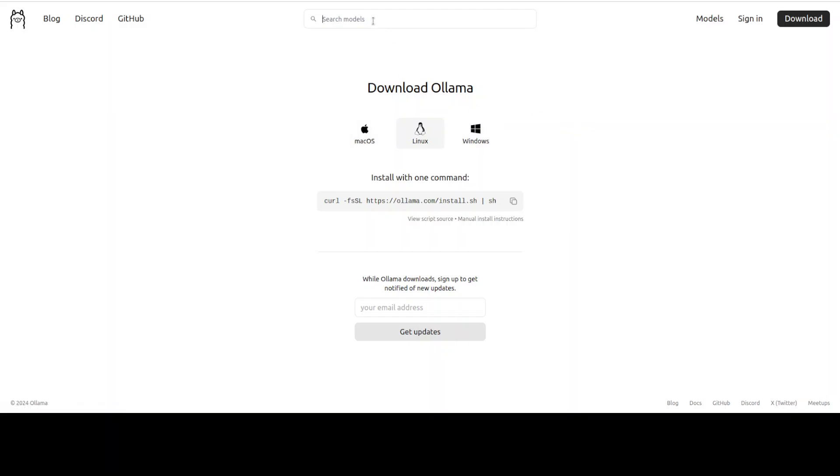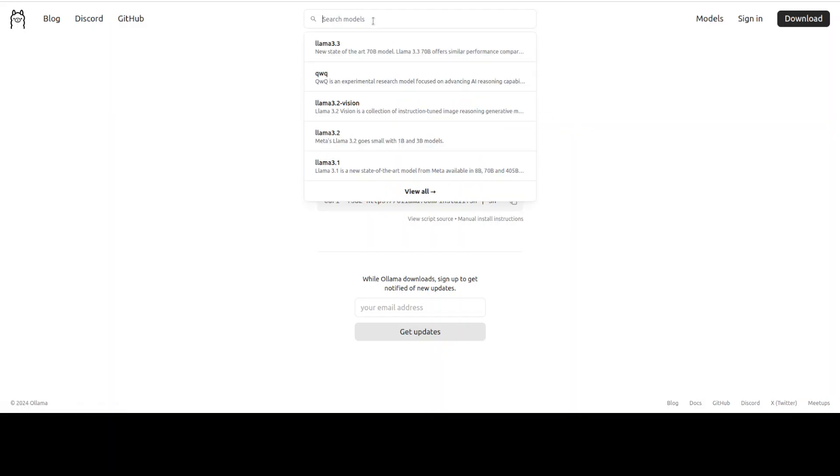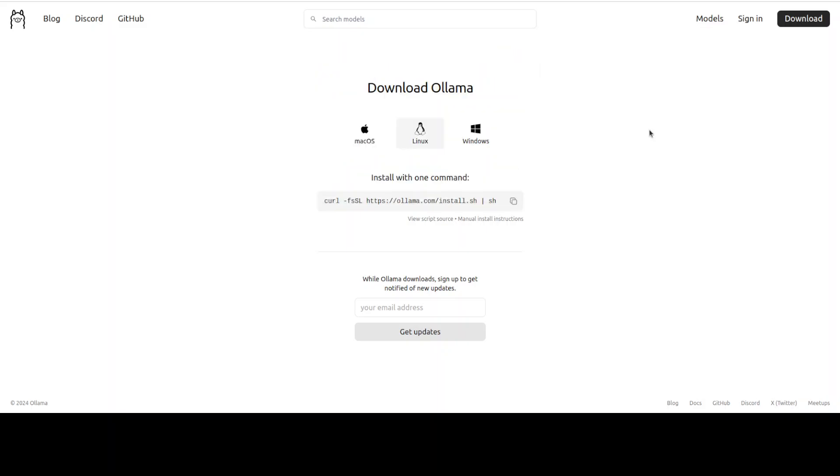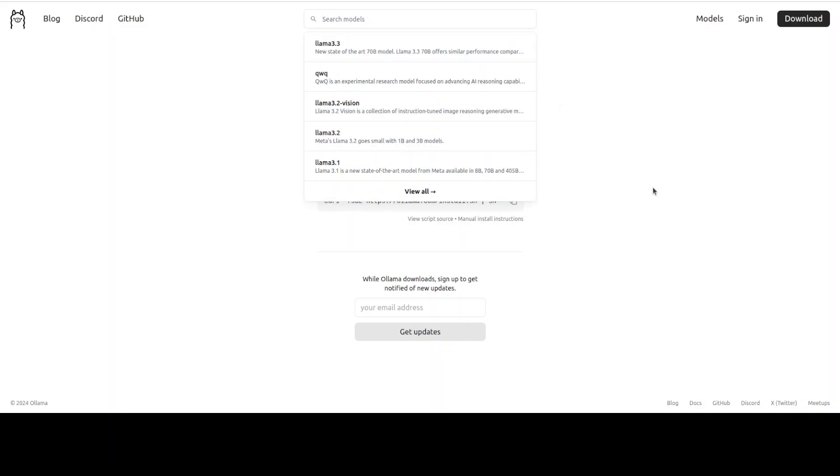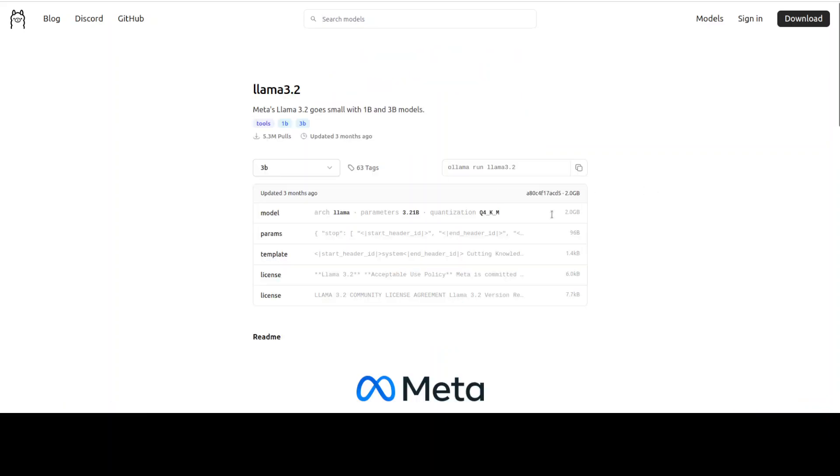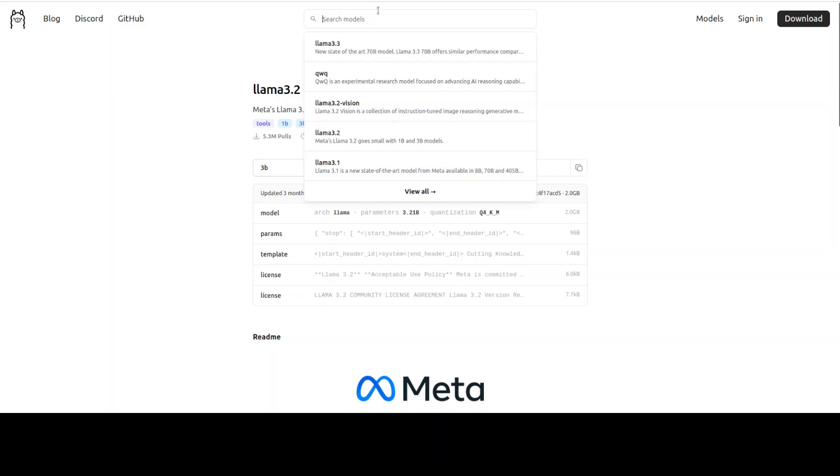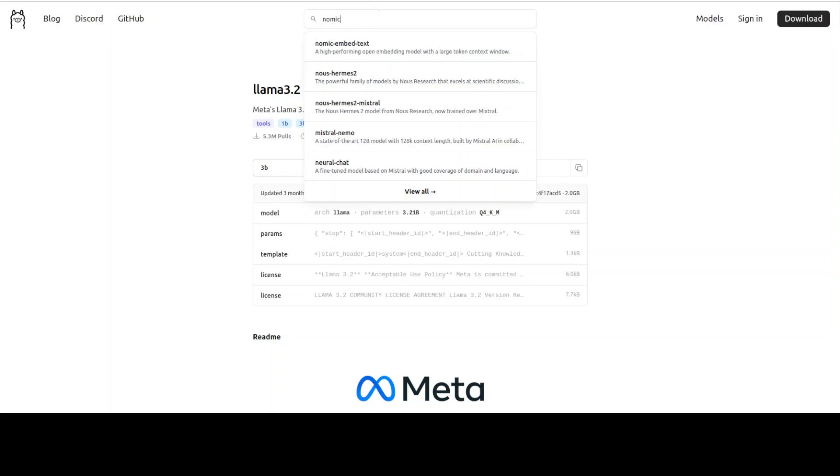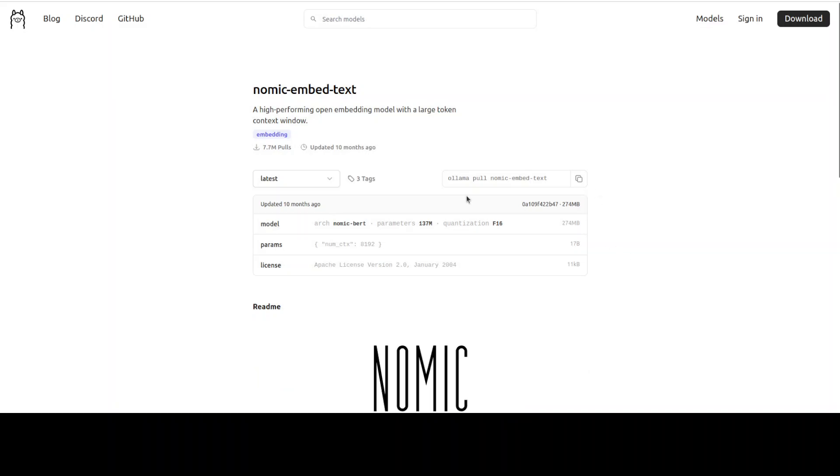Secondly you would need two models in order to support the ScrapeGraphAI. One will be LLM, second one will be an embedding model. For LLM I am going to use this Llama 3.2 model. All you need to do is to just run this command on your local system: ollama run llama3.2. That is going to install this LLM. And then for embedding model I normally go for nomic-embed-text, that's a very good embedding model. And for that to run locally just do ollama pull nomic-embed-text.